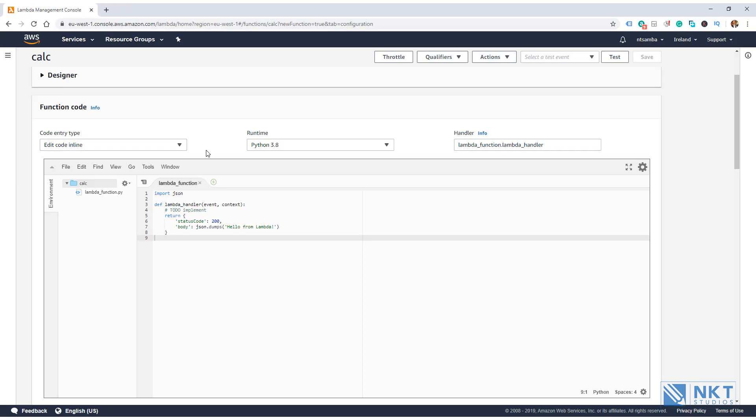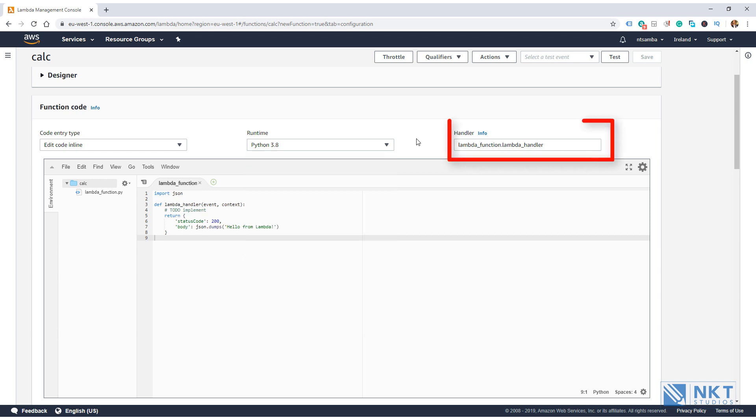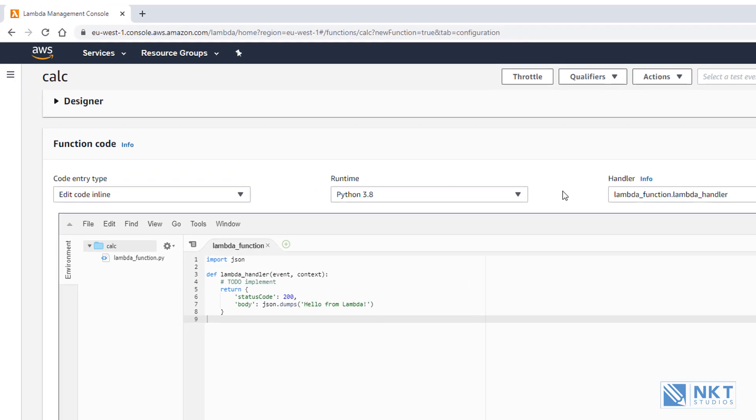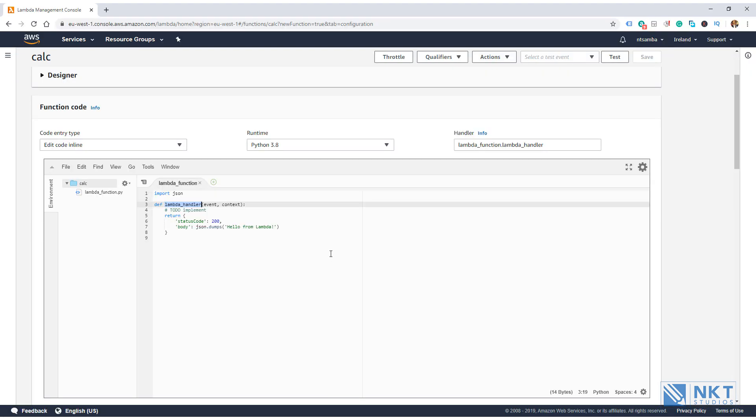The next part is the runtime. As I mentioned earlier, you use the runtime to select the programming language that you'll be using for the Lambda function. We have already selected Python 3.8, and that is the one shown here. But you're able to change the runtime by clicking on the drop-down and selecting from the supported languages there. The third part is the handler information. This just ties in the name of your Python file and the name of the method with the entry point. In this case, the name of the Python file is lambda_function.py and the name of the handler is lambda_handler.